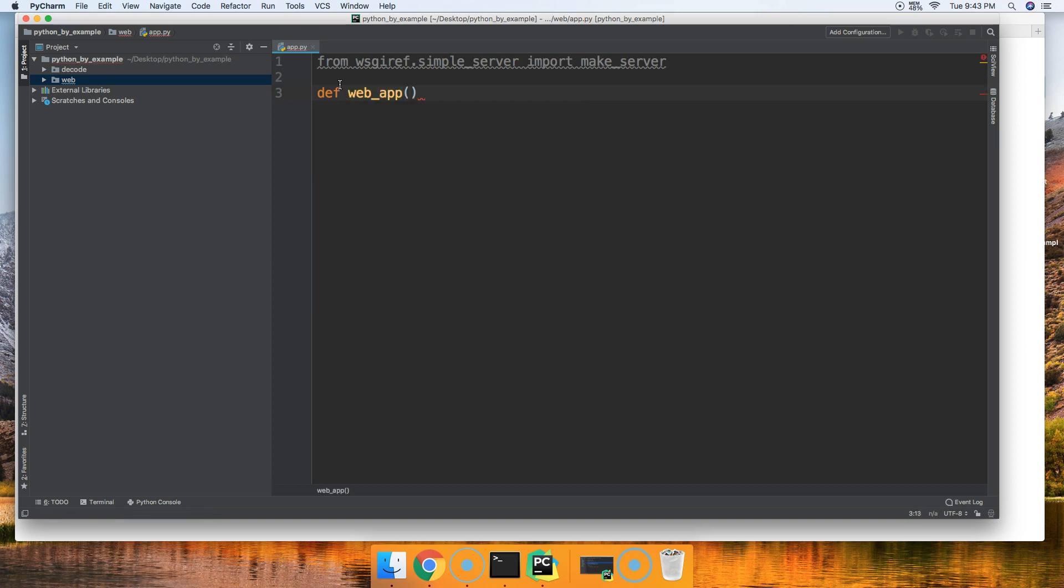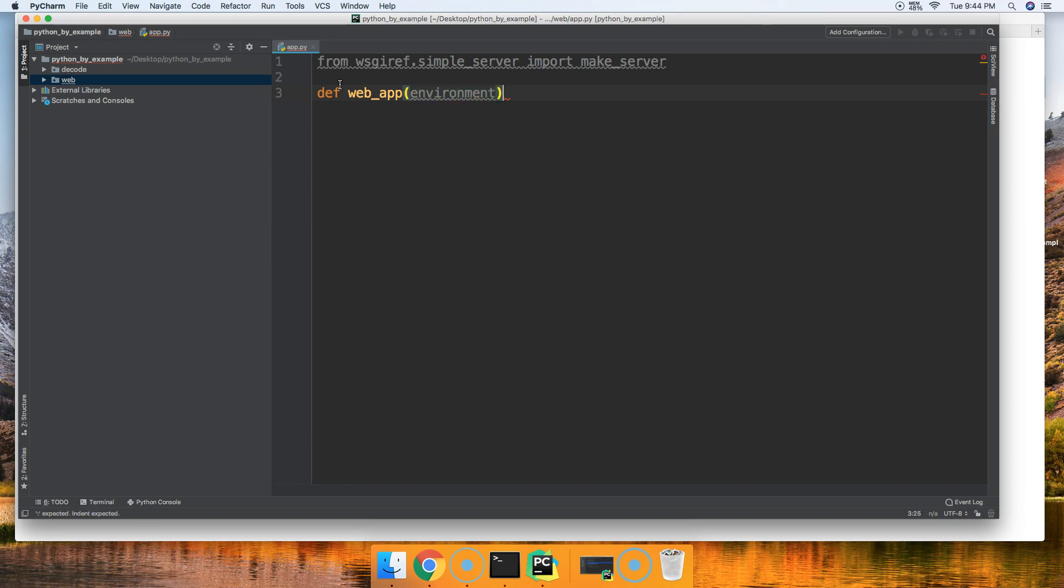This takes two required parameters. First one's an environmental parameter, which is CGI style variables. We're not even going to worry about that right now. We're just going to put in the parameter, and we're not going to worry about that until the next tutorial. So we'll go ahead and do environment.